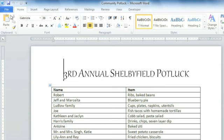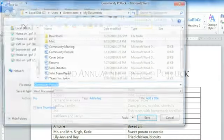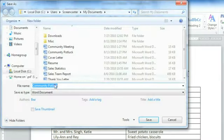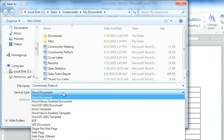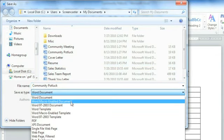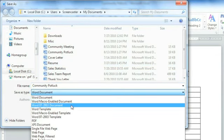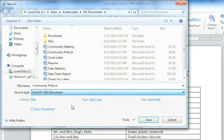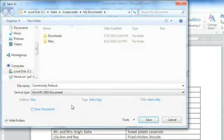Just click the File tab, then Save As, and in the Save As Type drop-down menu, choose Word 97-2003 document. Now edit the file name or location if you need to, then save.